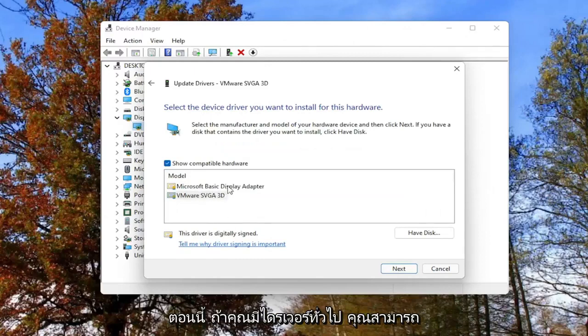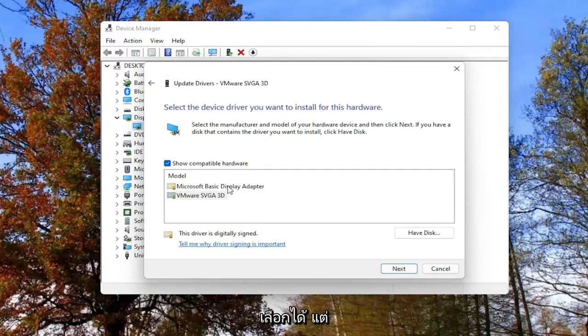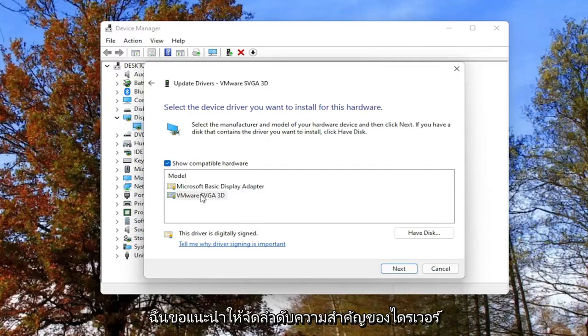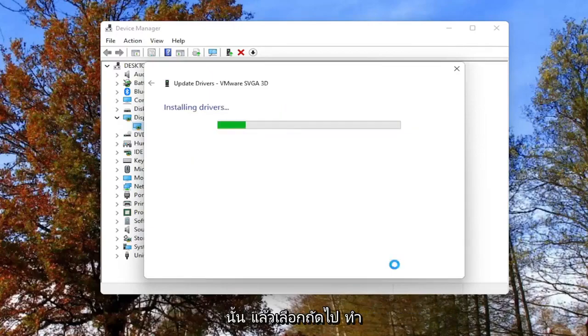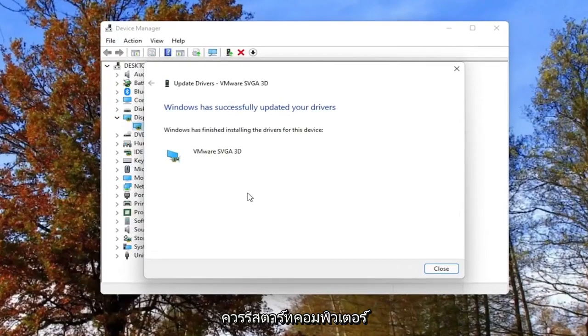If you have a generic driver, you can select it. But generally, if you have a manufacturer one, I'd recommend prioritizing that one. Then you'd select next, go through the installation process, and then you should restart your computer.